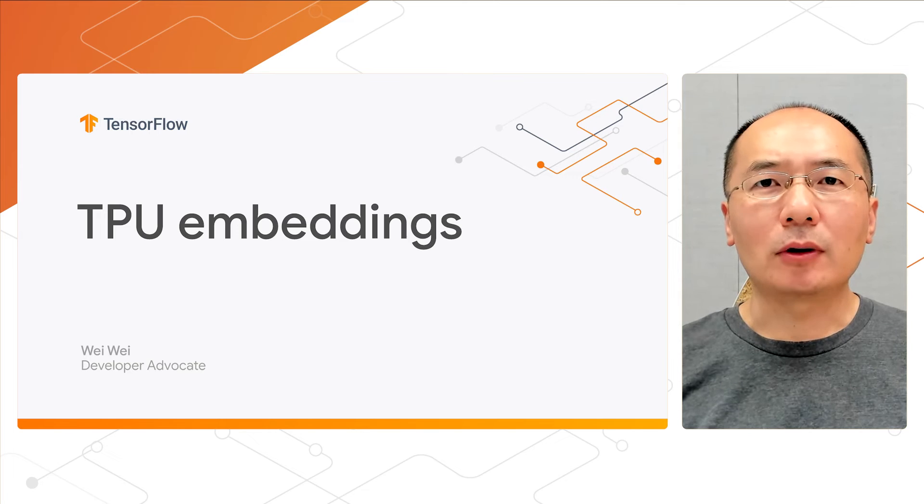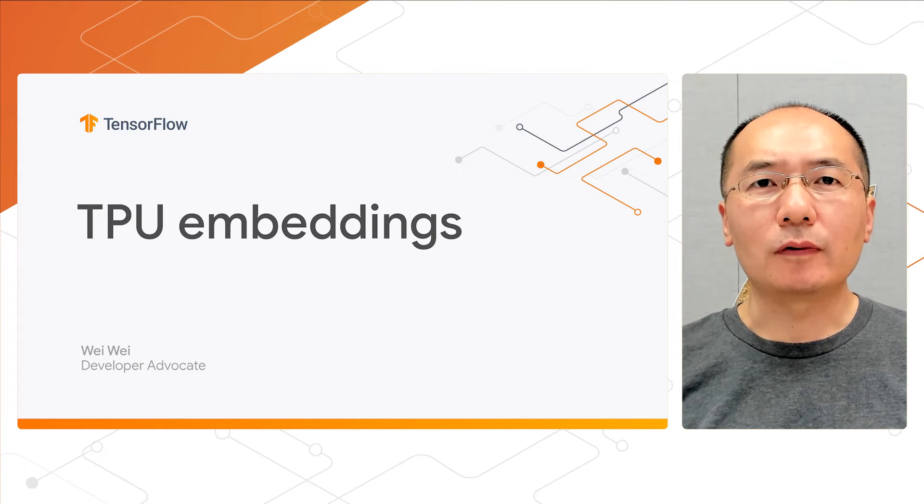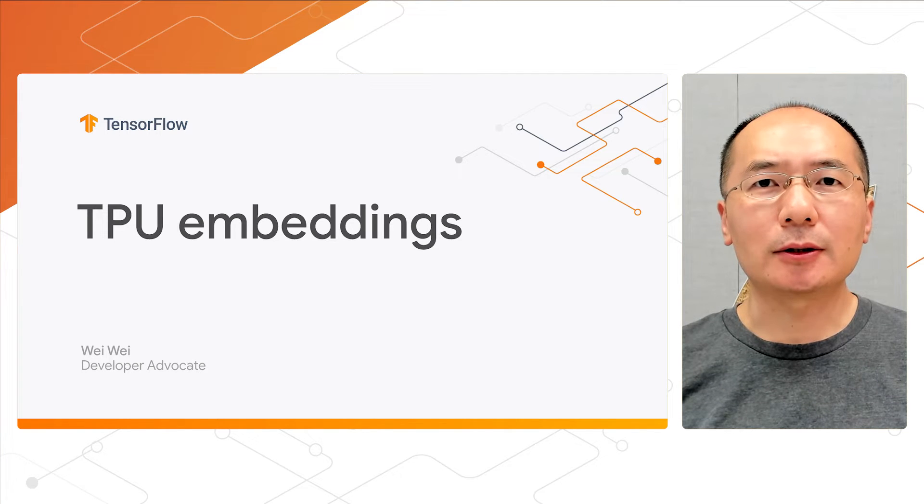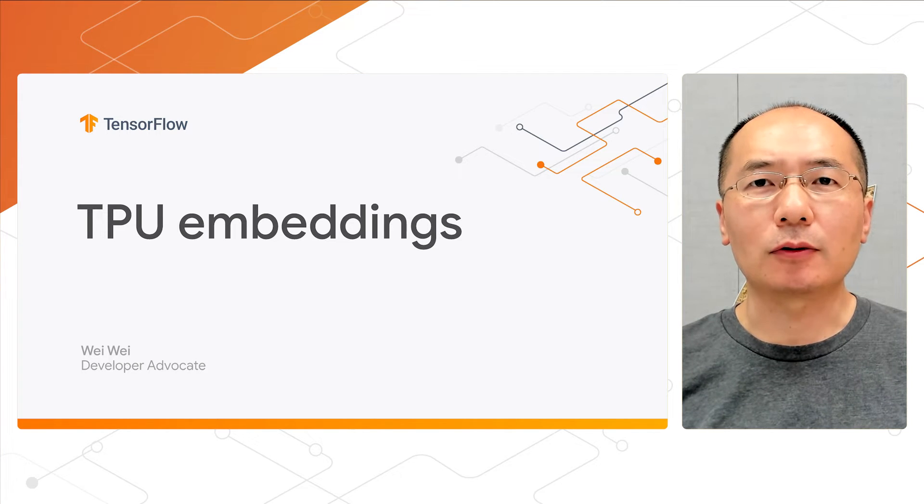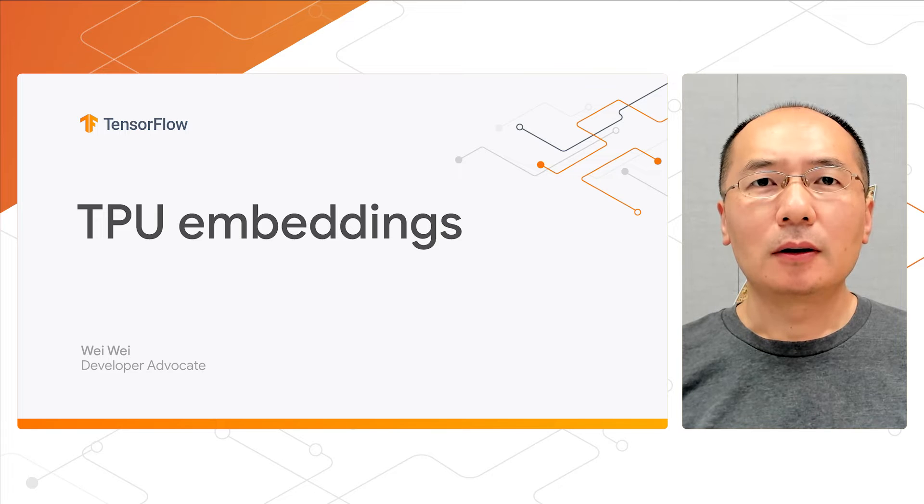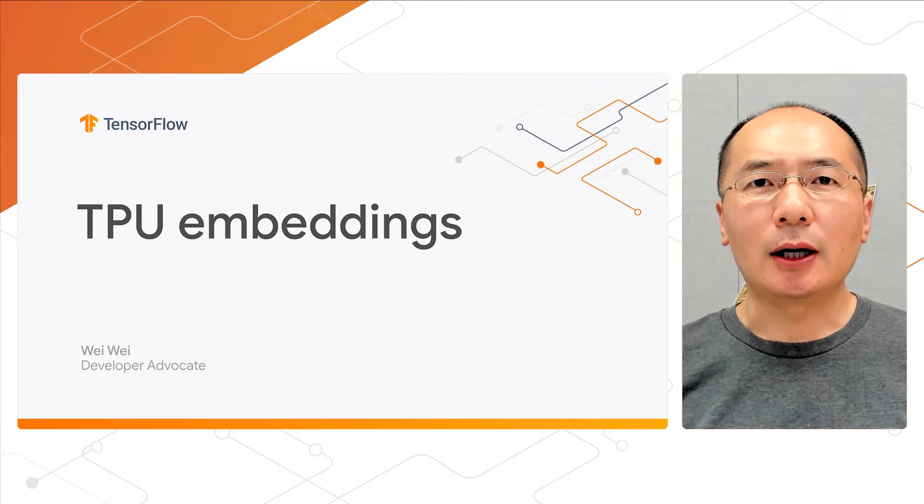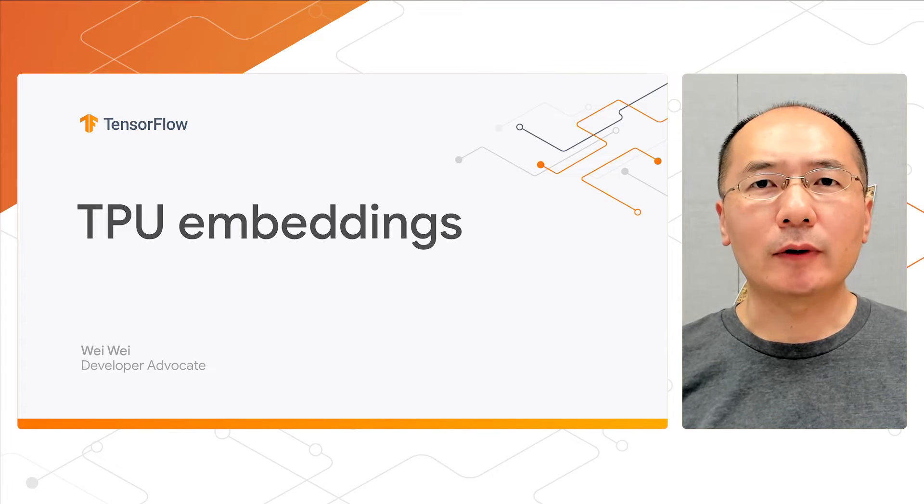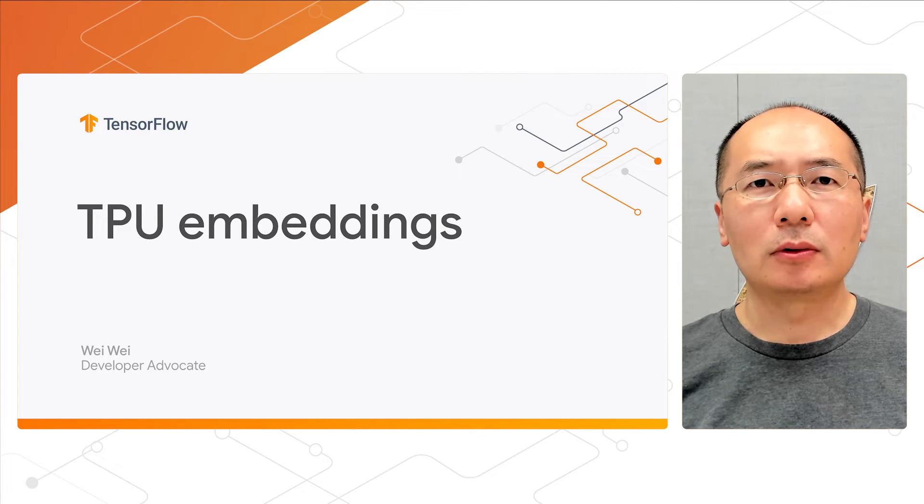Hi there. Welcome back to our video series of building recommendation systems with TensorFlow. My name is Wei, and I'm a developer advocate at Google.